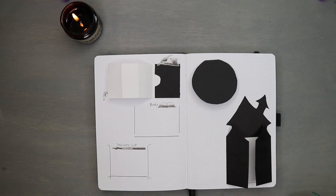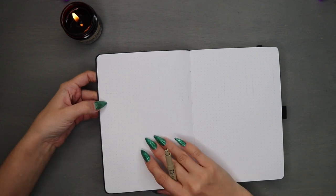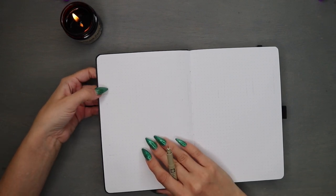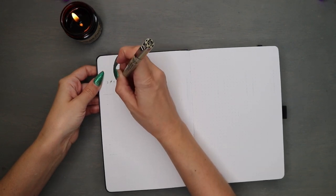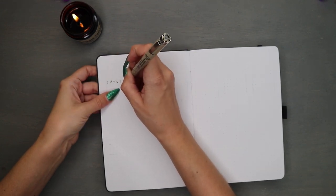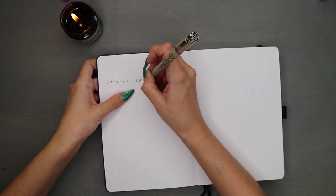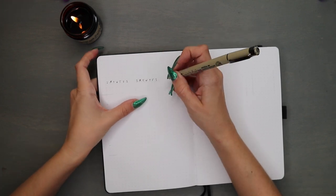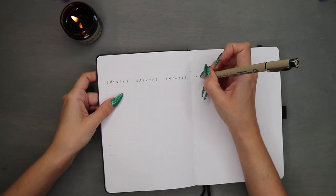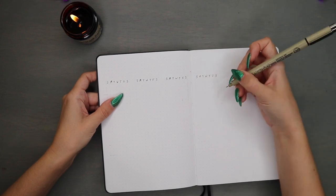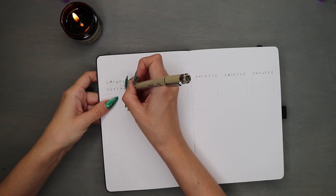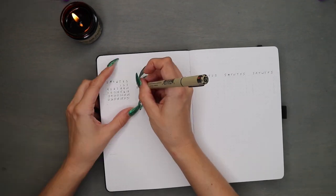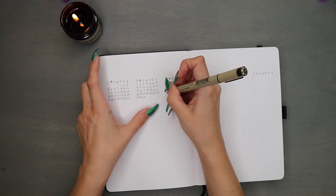This next spread is the most tedious and time-consuming of any new bullet journal setup, and that, of course, is the year-to-glance future log spread. I totally get why people invest in month stamps. That would totally be a thing. I should probably put that on my stationery list. This is my third bullet journal, and my last one lasted me 13 months. So I'm going to go ahead and assume I'm going to have this one for at least 12 months and do the whole 12-month years from July to June.